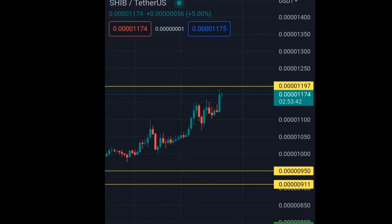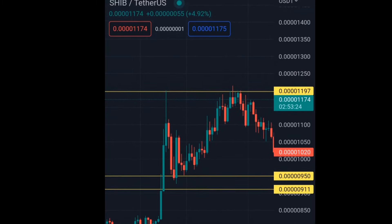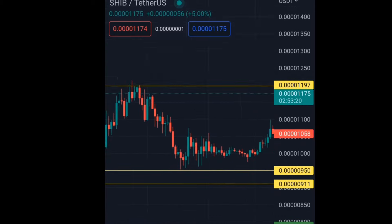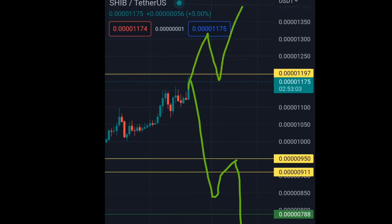If price does not break through and retest this resistance level, and instead comes back down and breaks through the last support level, that's a clear market reversal — we would expect price to continue downward. But if price breaks through the resistance and retests it, that's clear confirmation of the uptrend continuing. I have a separate video covering all the types of pullbacks the market can make — I'll link it in the description below. Thanks for watching and see you in the next one.